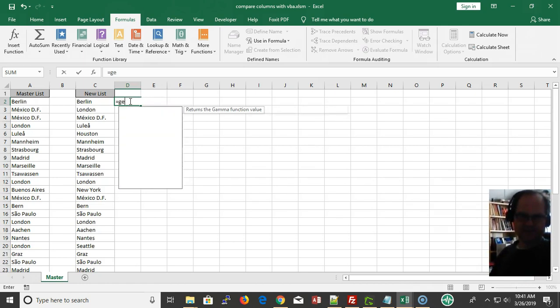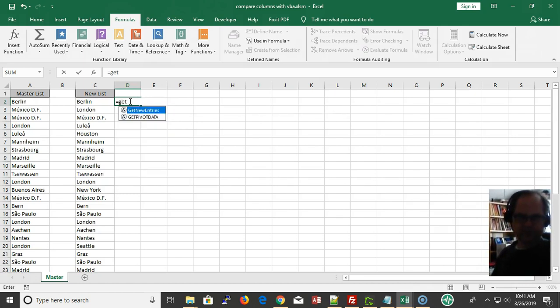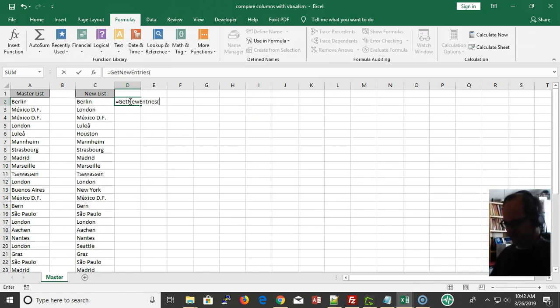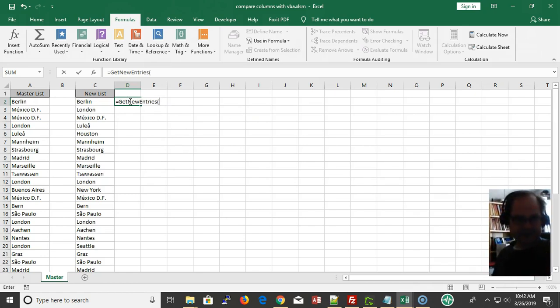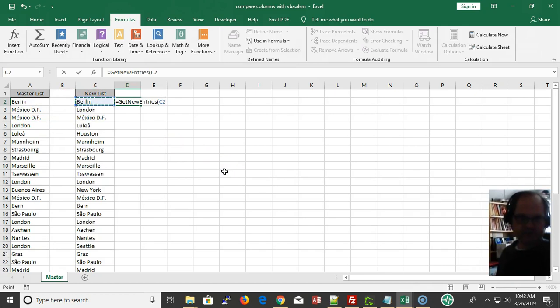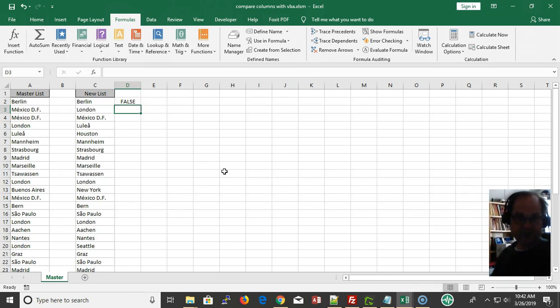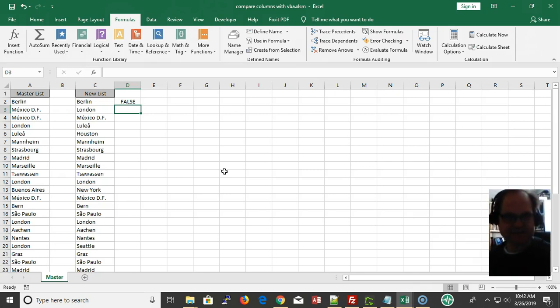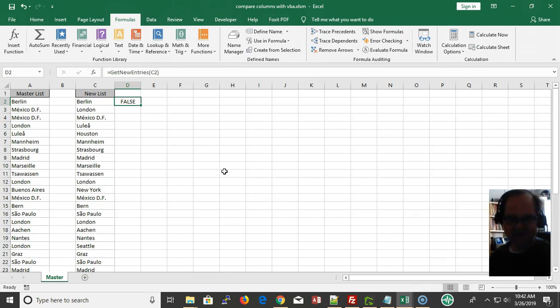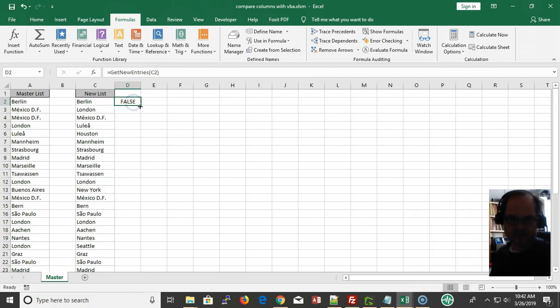Notice my custom function already shows up in this list. The argument is going to be this. Is Berlin in the list? It returns false because it's not a new entry. Is London a new entry? No.